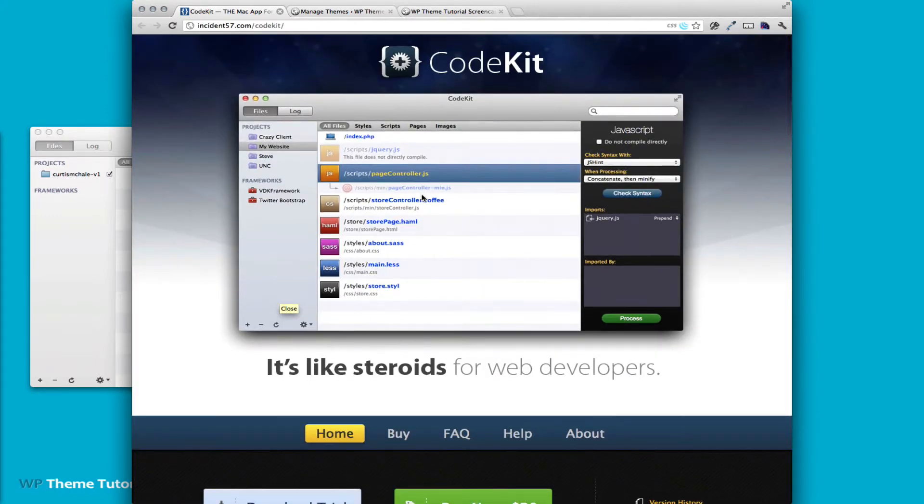CodeKit does a lot more than just compile less files. It'll compile SASS files. It will deal with CoffeeScript, Haml, it can compress your images for you even.